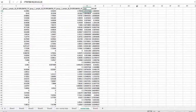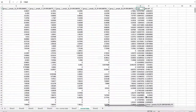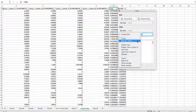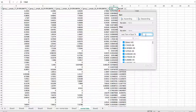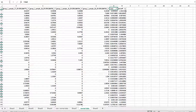We hit Filter, drop that down, and we want values less than or equal to 0.05. It will filter out those — as you can see it changed — that have a p-value of less than or equal to 0.05.